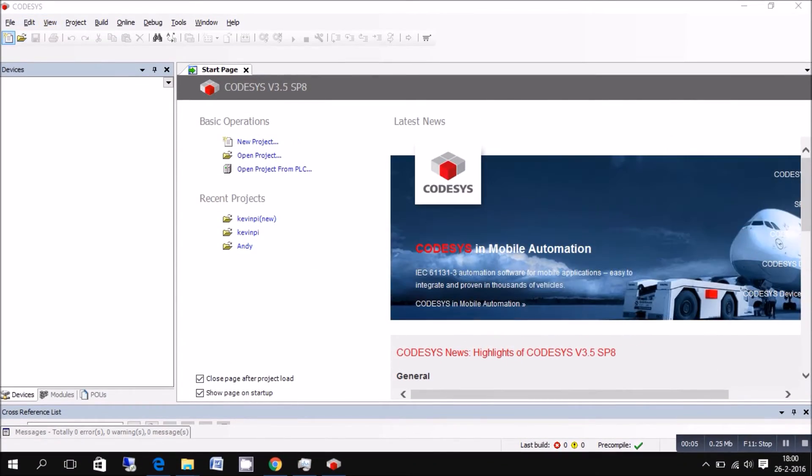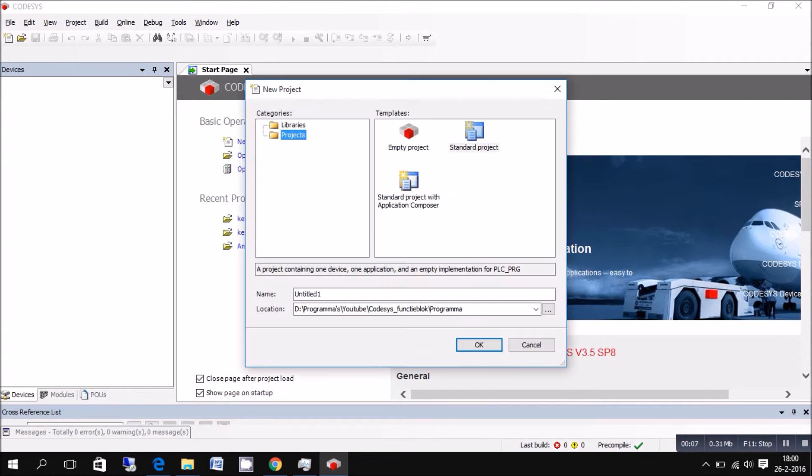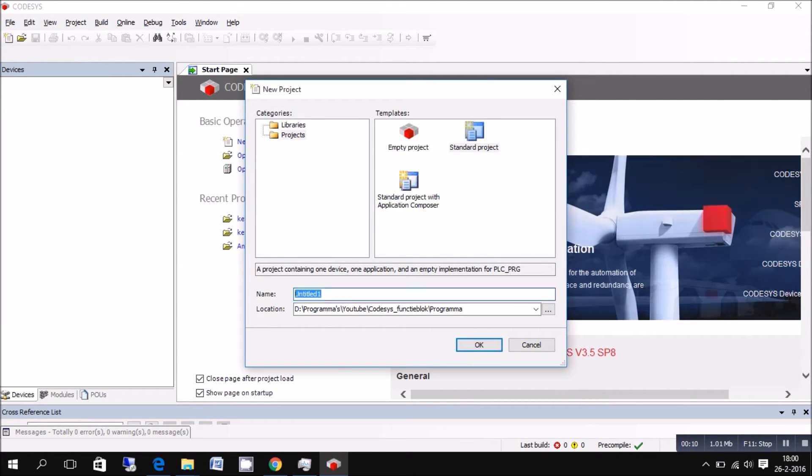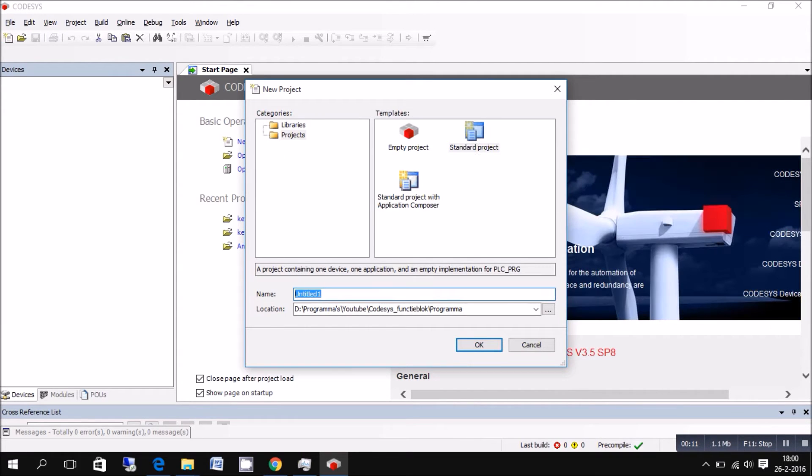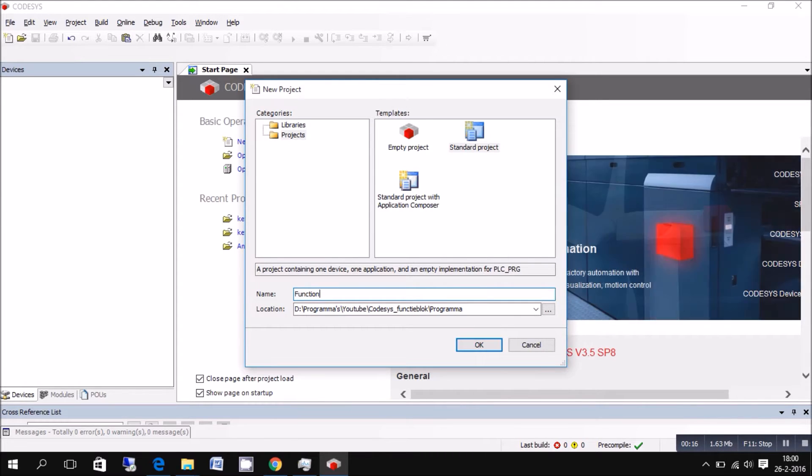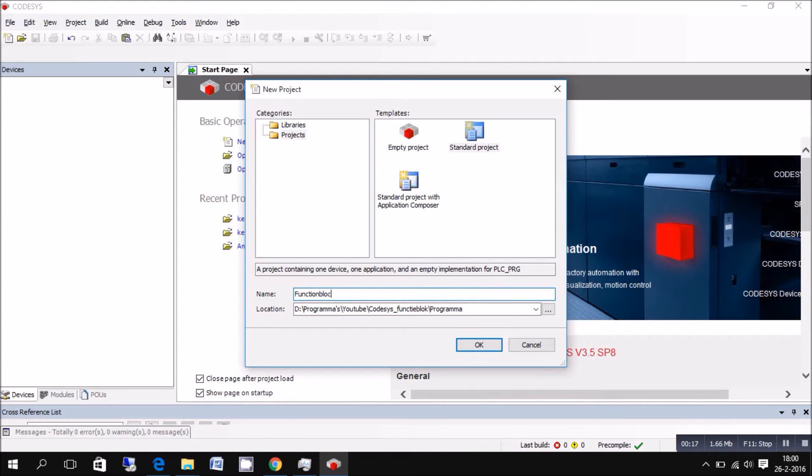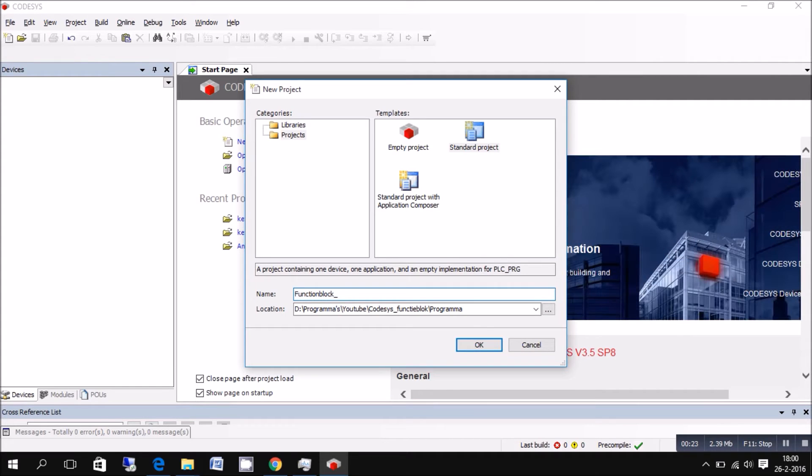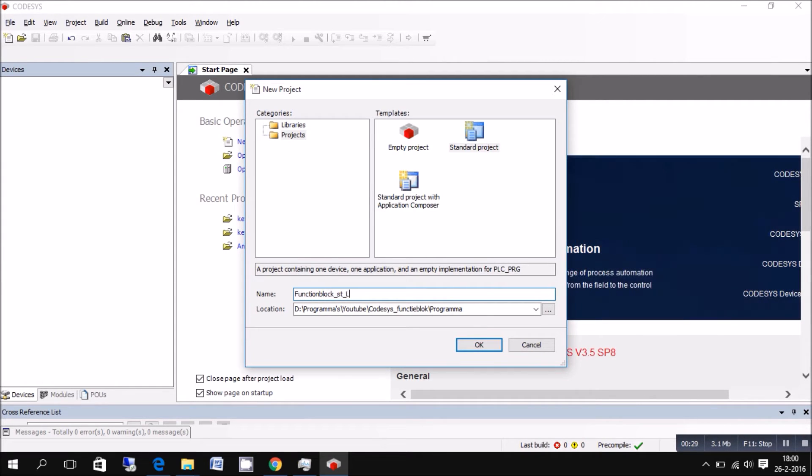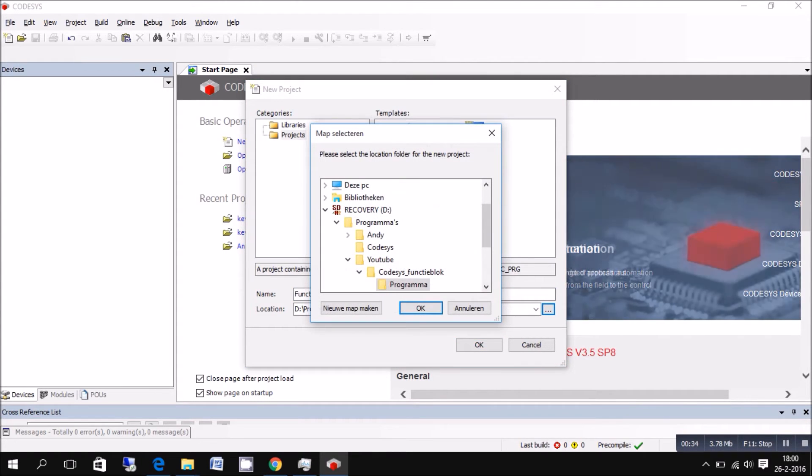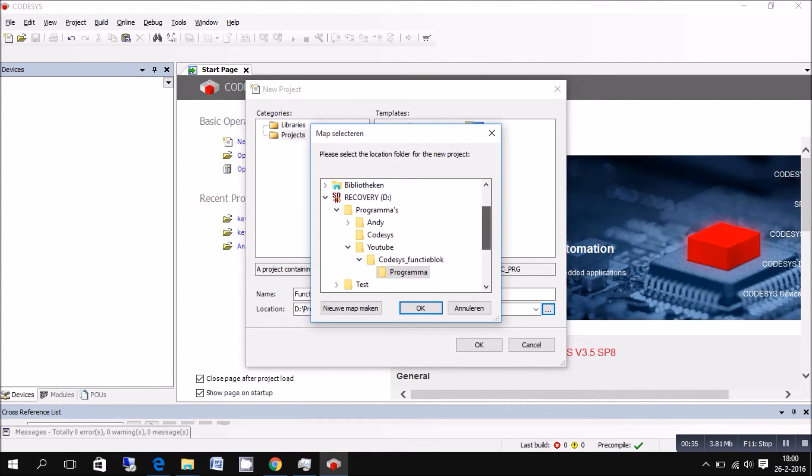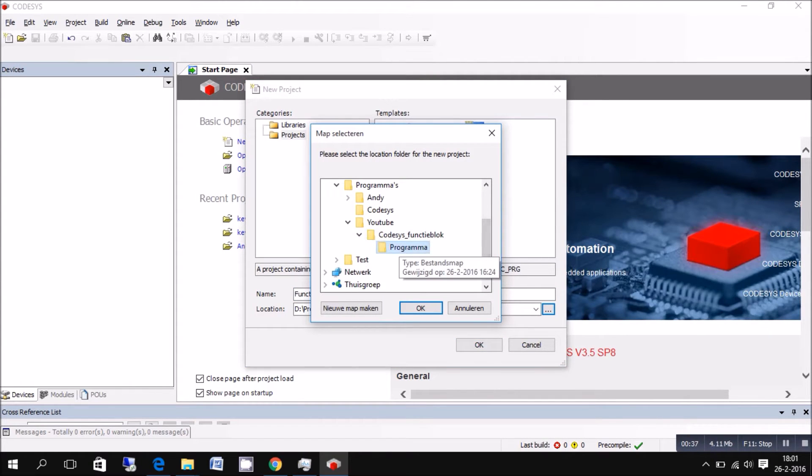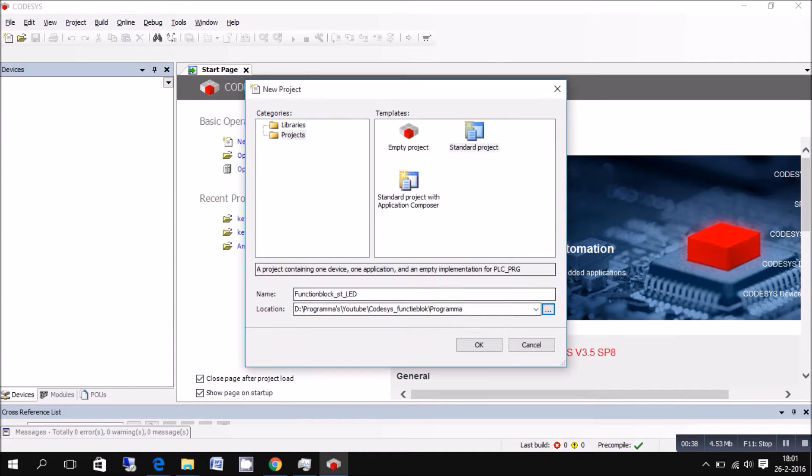First of all, I'm gonna make a new project. I'm gonna show you everything again. So choose a standard project, give the project a name, set it to the folder you want to save it to. Sorry for the fact you're not seeing my mouse, but it's the new screen recorder I'm trying.